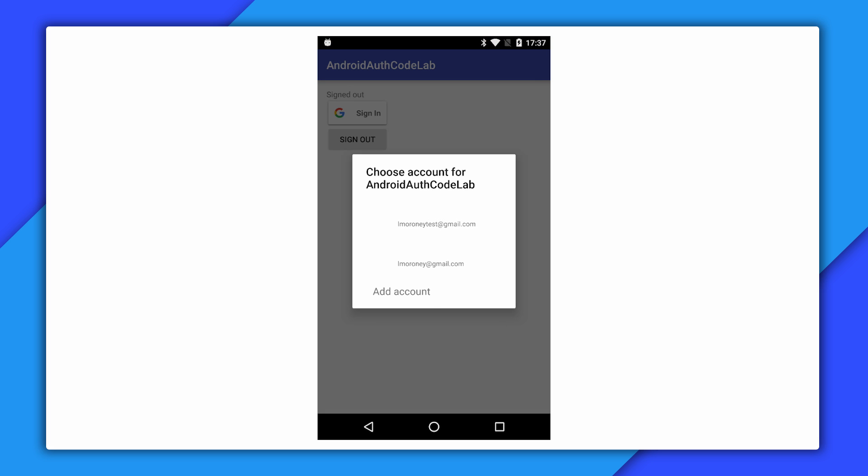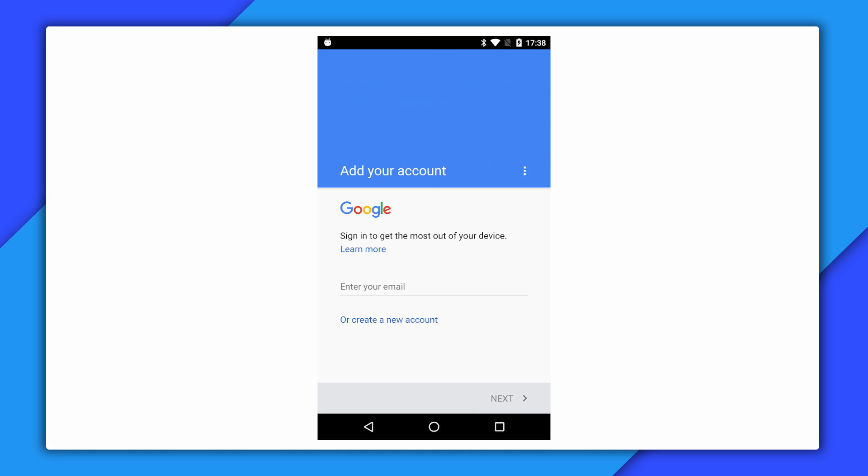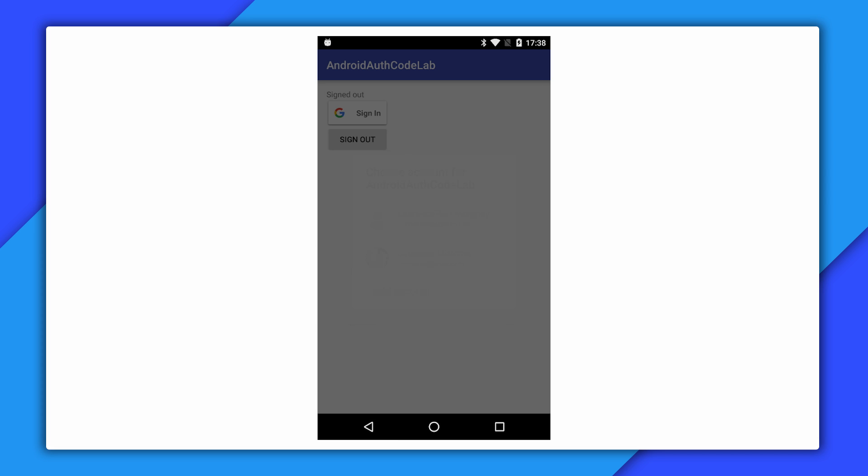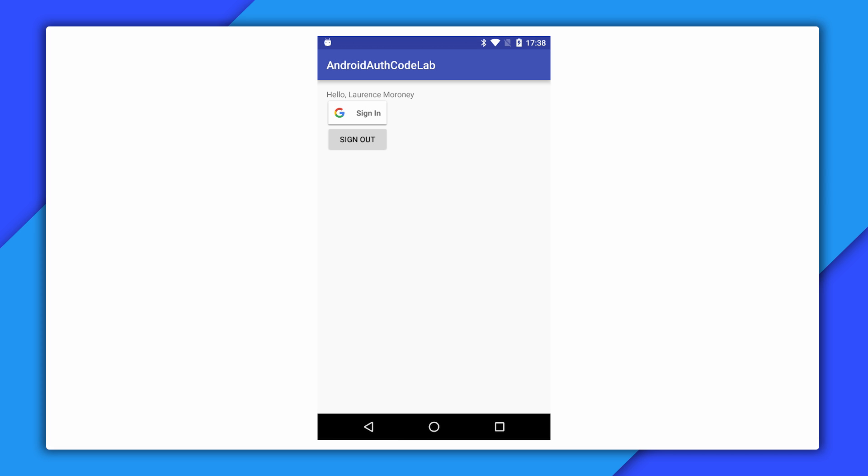When you sign in, you're also given the option to add an account, and then you're taken into the flow to add a new user. I won't go through that now. I'll just go back and pick an account with the picker. That's how easy it is to add sign-in with Google to an Android app with Firebase.